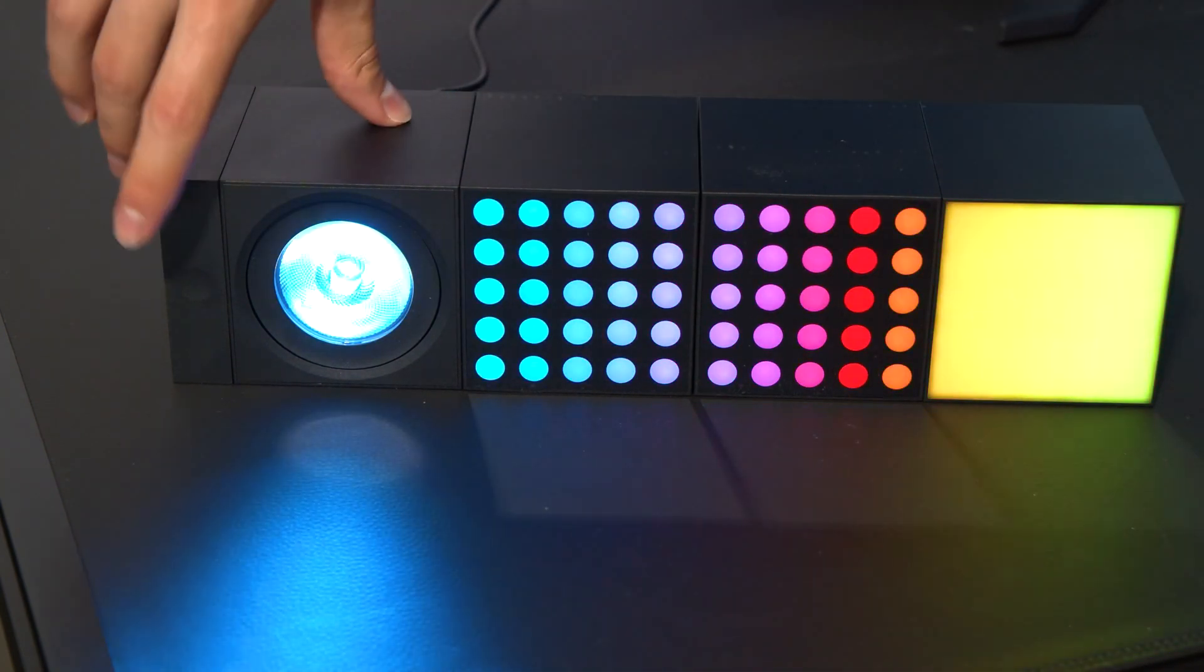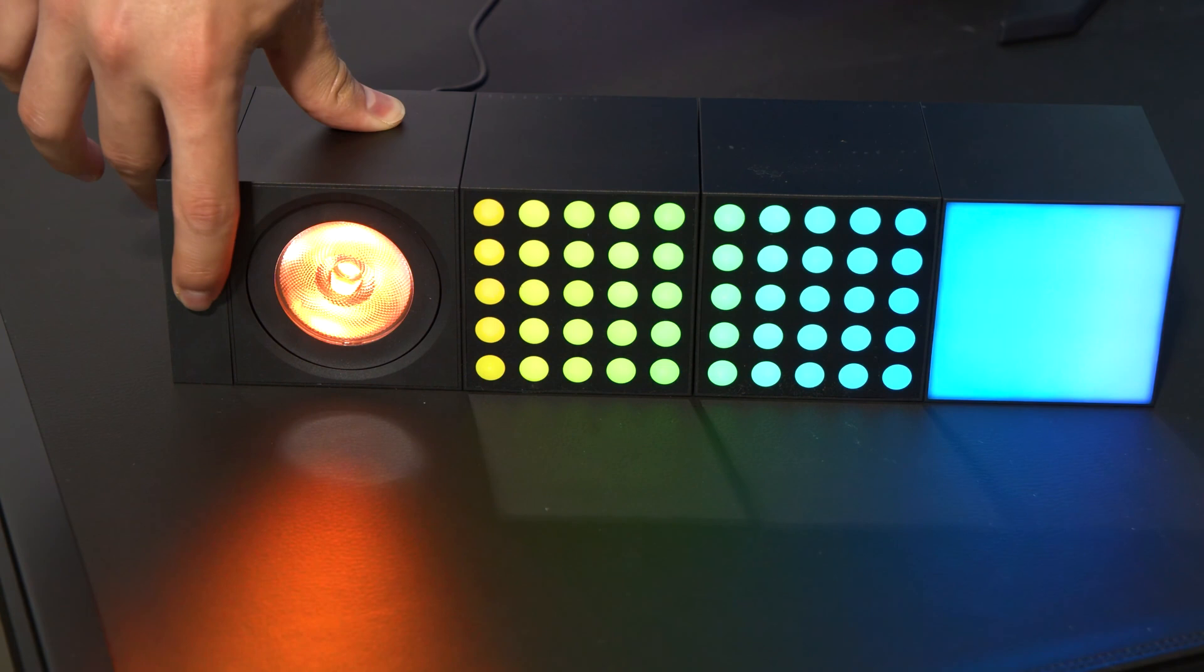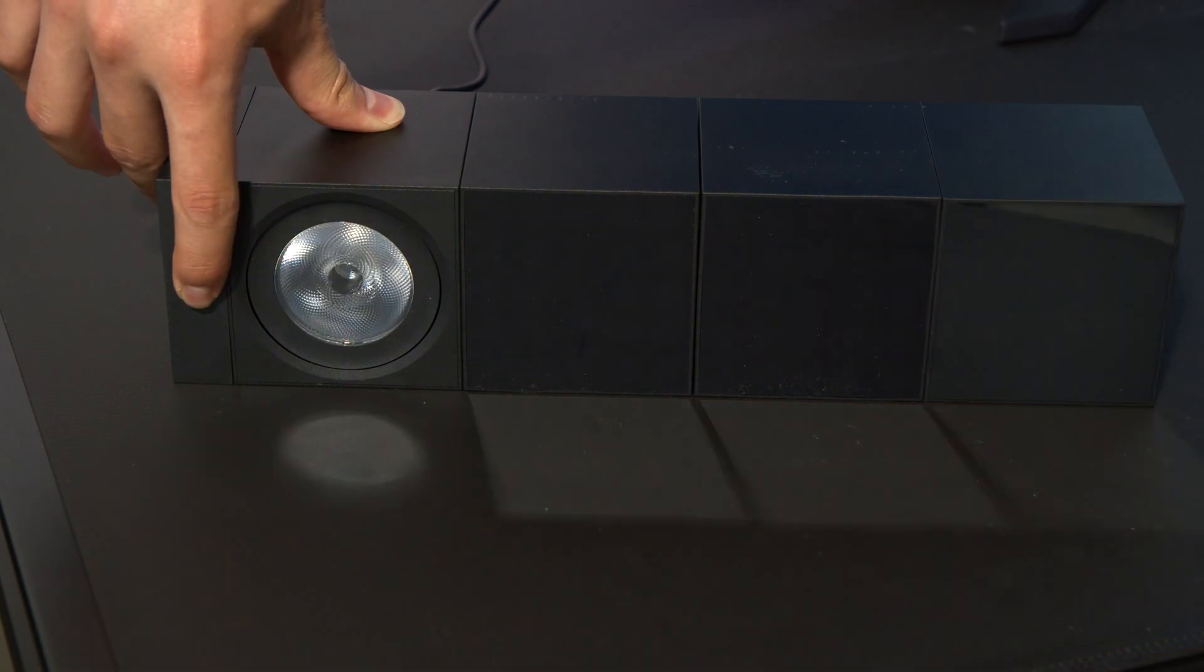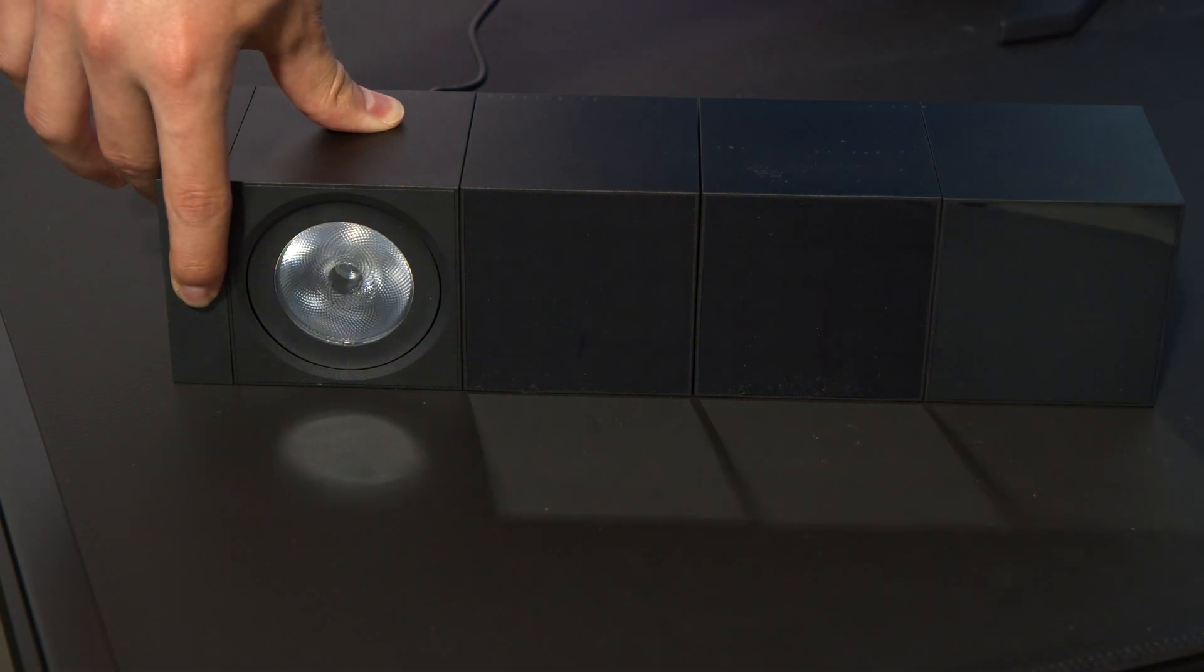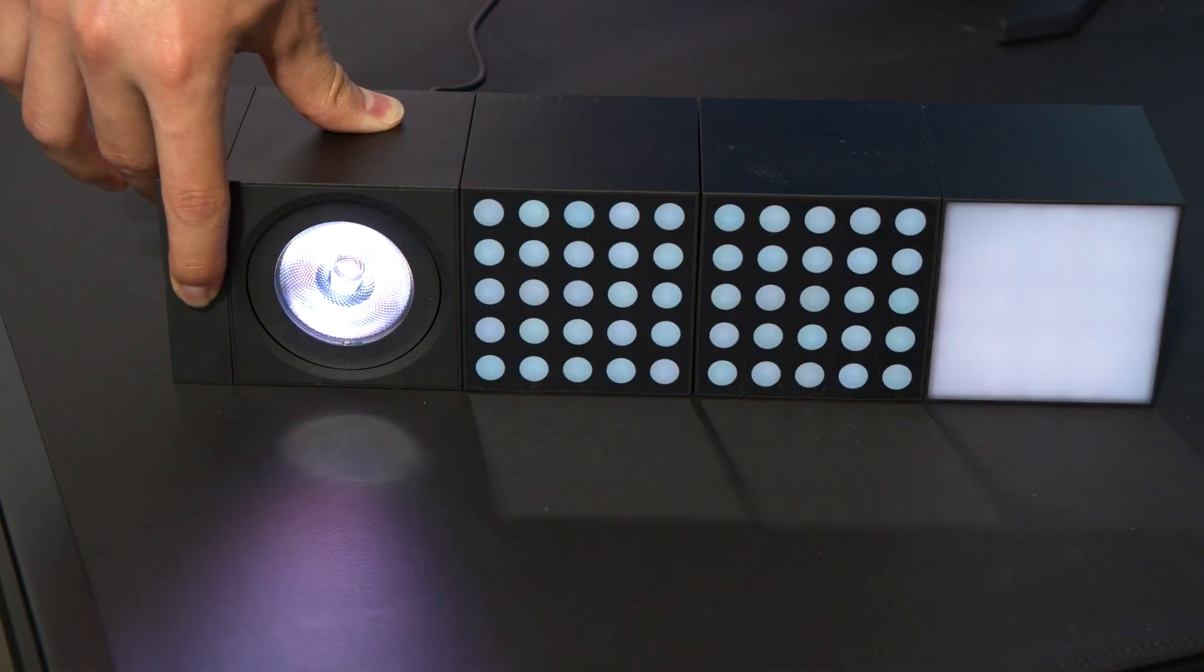For any of the cube lights, simply unplug it, plug it back in, and then put your finger over the touch button for 5 seconds until the lights go out and turn on again.